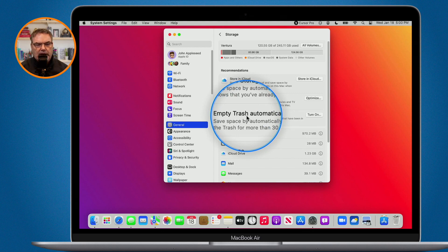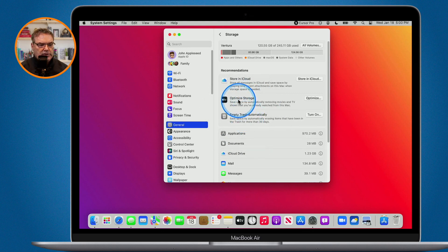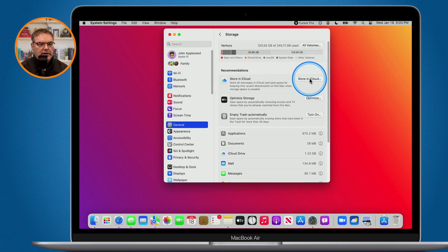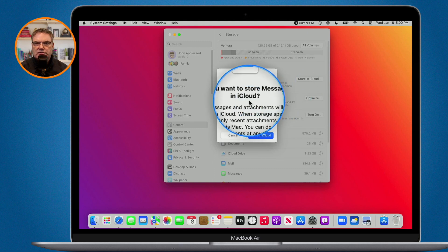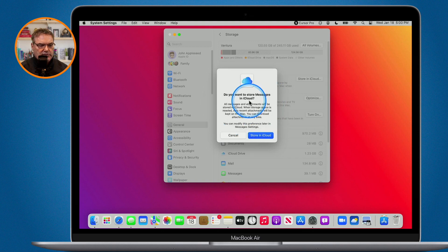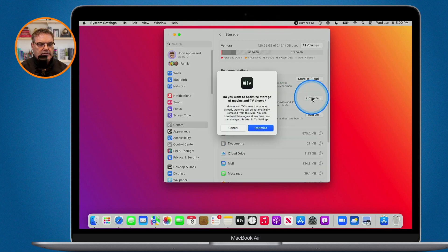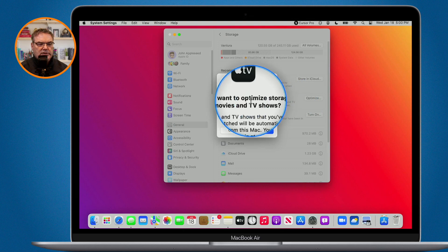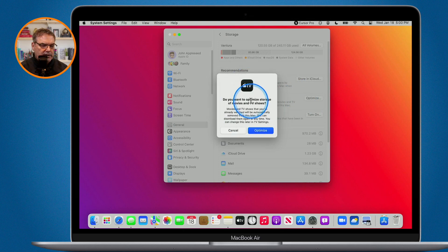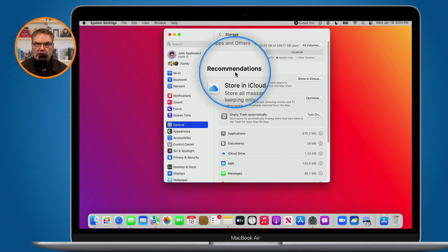To turn these on or see the various options, just go over to the right. If we go to Store in iCloud, clicking this will store all of my messages in iCloud. I'll still be able to get to those messages, but if I'm not on the internet I may not be able to see some of the images. With Optimized Storage, clicking this lets me optimize storage for movies and TV shows. You may see different results under these recommendations.